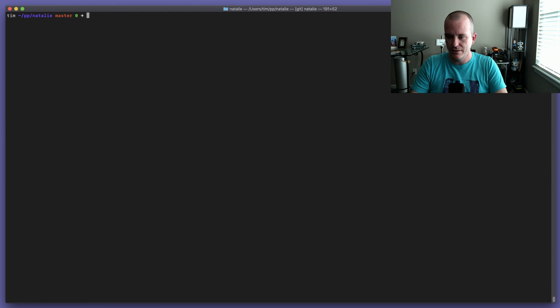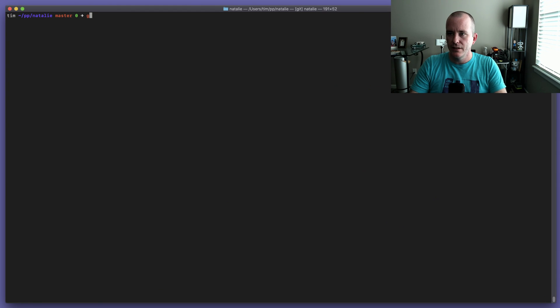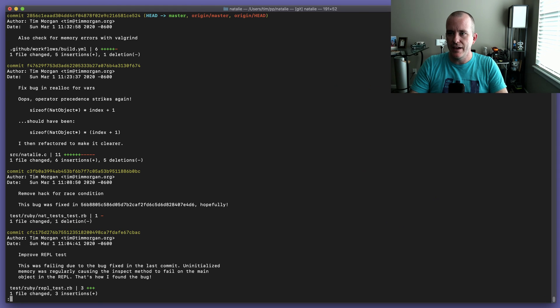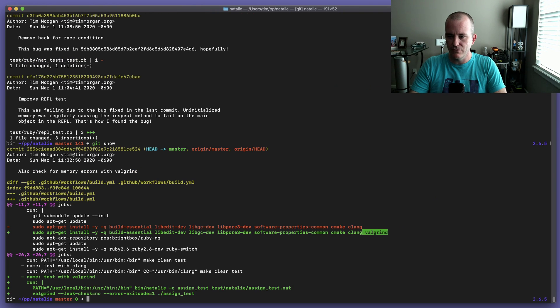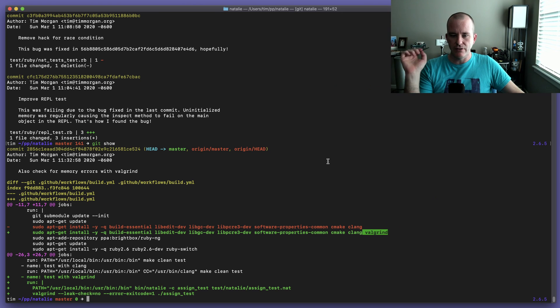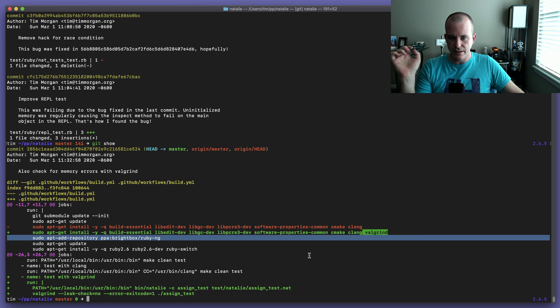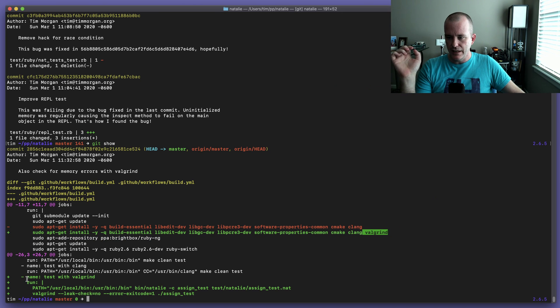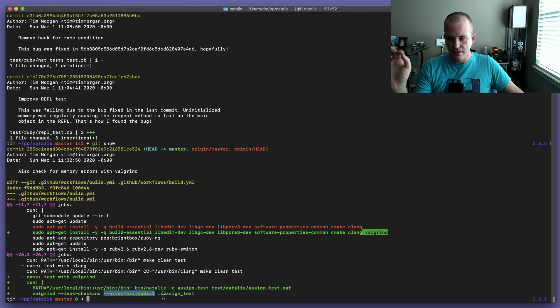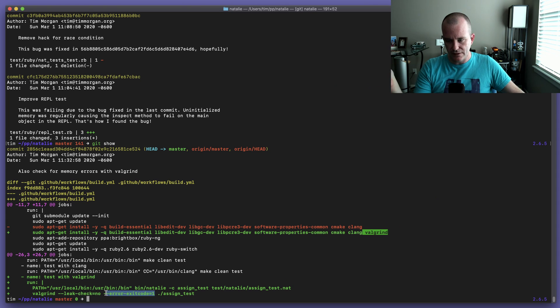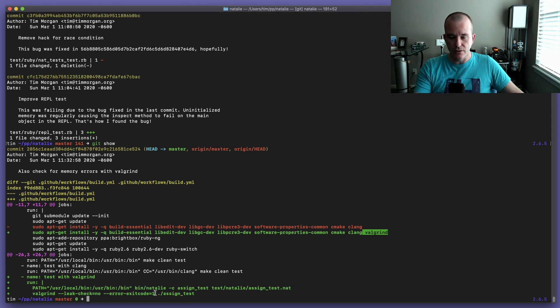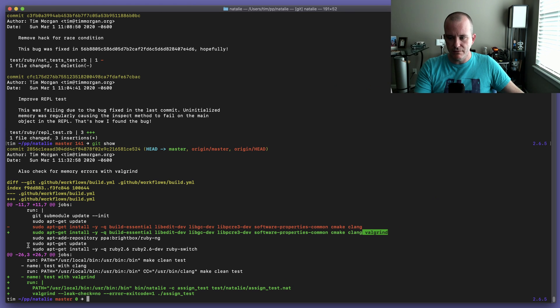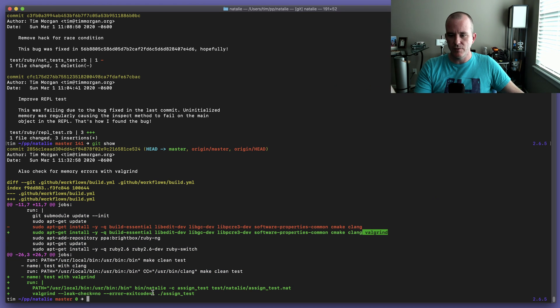As a result of that, I've actually added Valgrind to our tests. When GitHub Actions runs, we now run Valgrind. So I install it here, and then with Valgrind you can say leak check no, error exit code 1. So instead of returning the exit code of the binary, return 0 for success or 1 if there was bad memory access or whatever, which in our case there was. So if it returns a 1, then GitHub Actions will fail the build. If it returns a 0, then GitHub Actions will be happy.